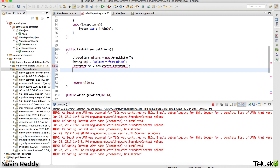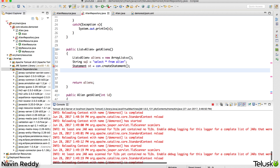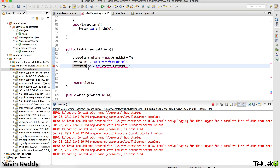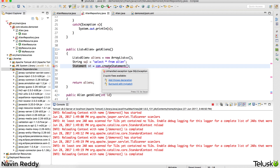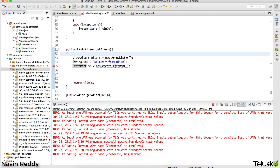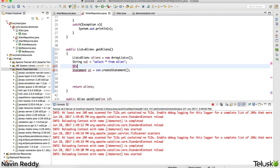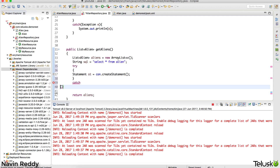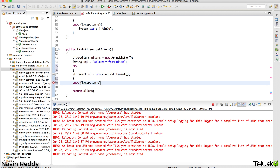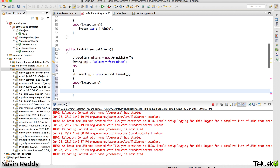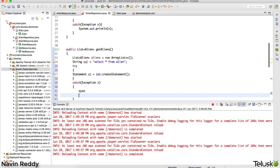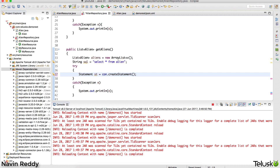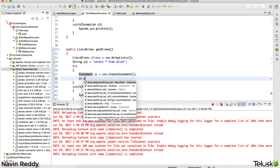Now we got a Statement object - let's import it. The Statement interface is from java.sql. We get an error saying it might throw an exception, so we have to use a try-catch block. This code will be inside the try block and we'll catch Exception e and print whatever error we get.